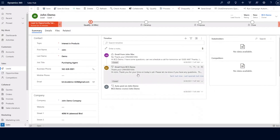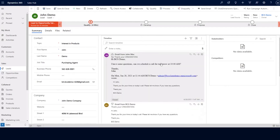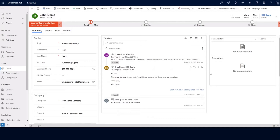As an example, we have a couple of emails listed in our timeline here. It starts off with an email that was sent from my user bcsdemo to this lead record john demo. John responded to us and his response was tracked within the timeline here, where he's asking for a call to schedule for tomorrow. So within our timeline, we're also tracking our email correspondence with this particular lead, john demo. As I highlight right here, this email from bcsdemo.